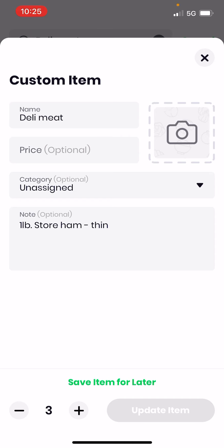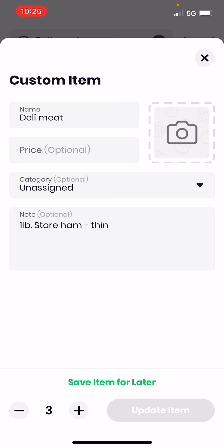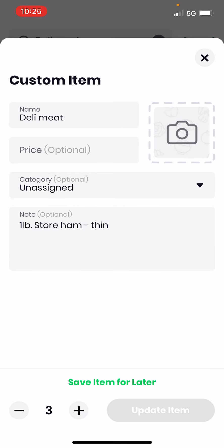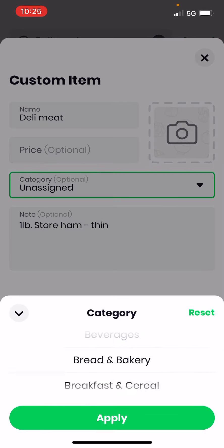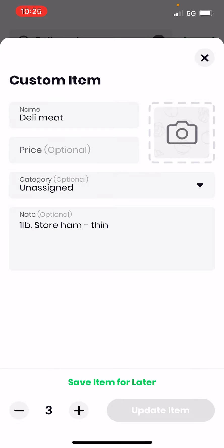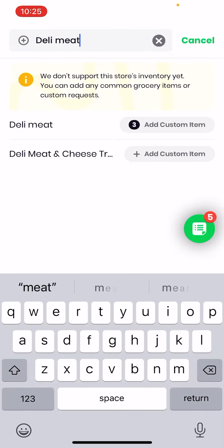If I tap on the item name — say this was a name brand product like Honey Nut Cheerios — you can tap the picture icon and take a photo or choose from your library if you want to do it that way. Price is optional and every location is different. You can also choose a category. So you can add products that way too.